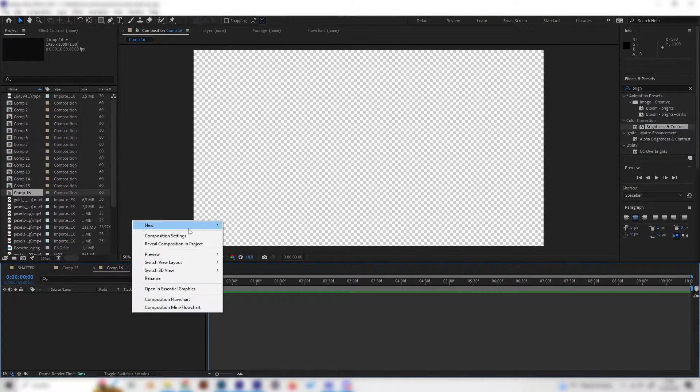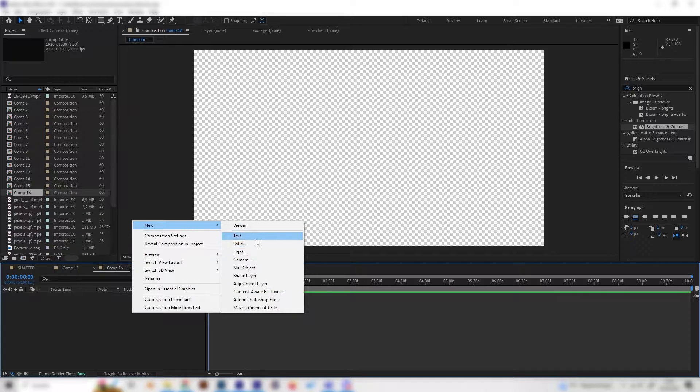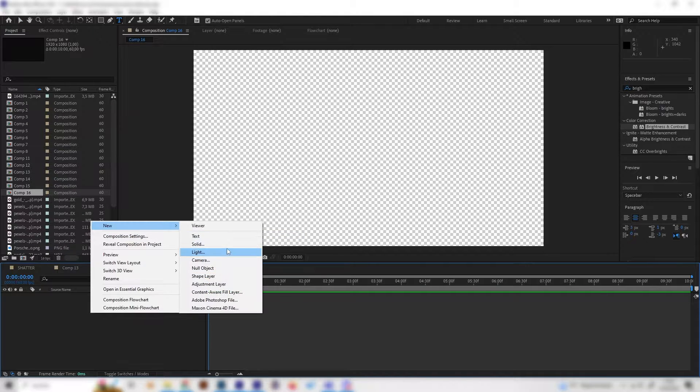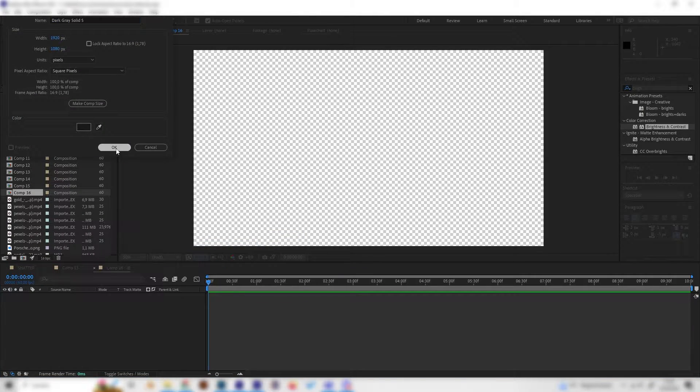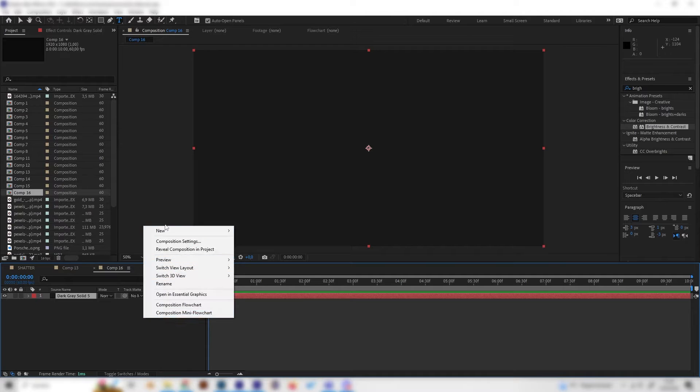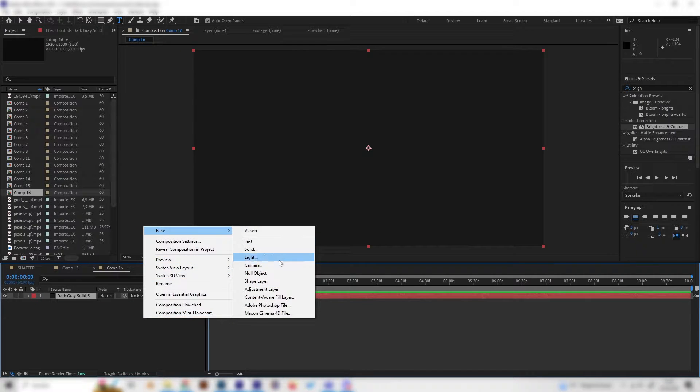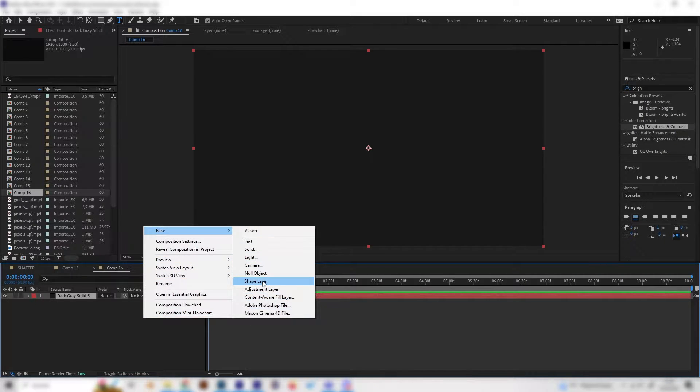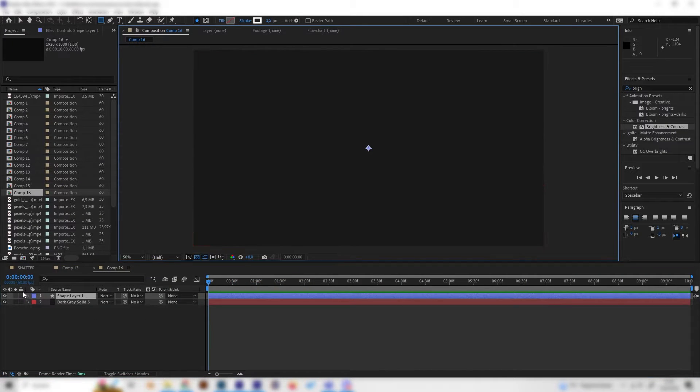I just made a new composition and first of all let's give it a solid background just like this. Now let's start with the sparks and first of all we need to add a shape layer.